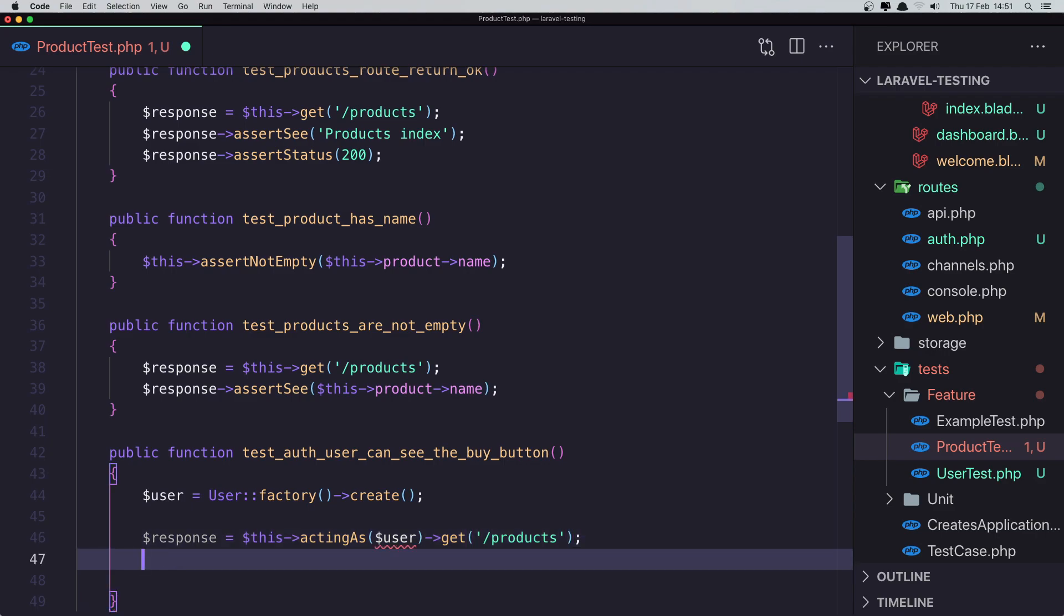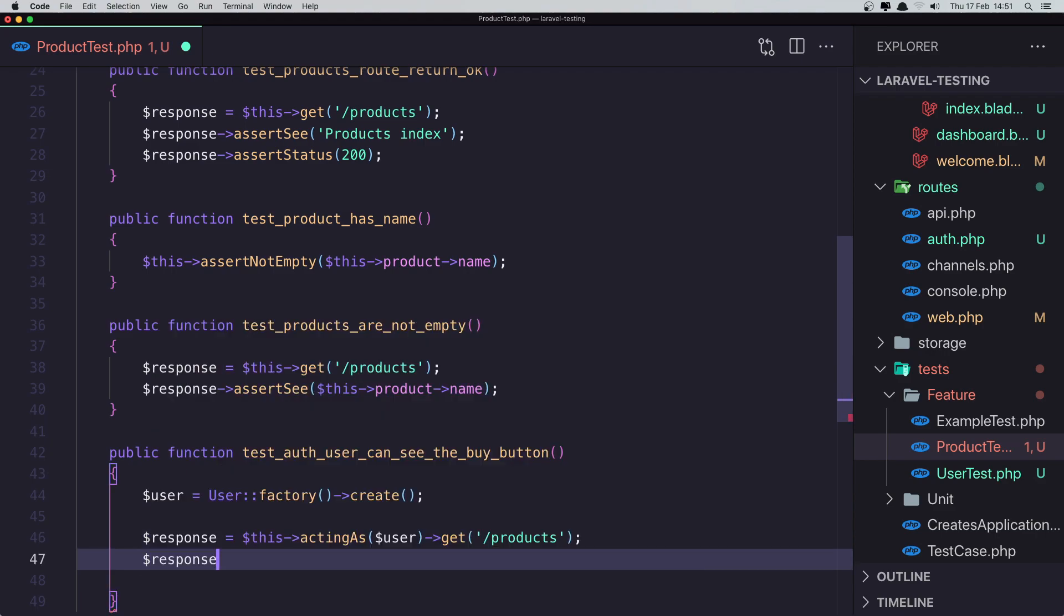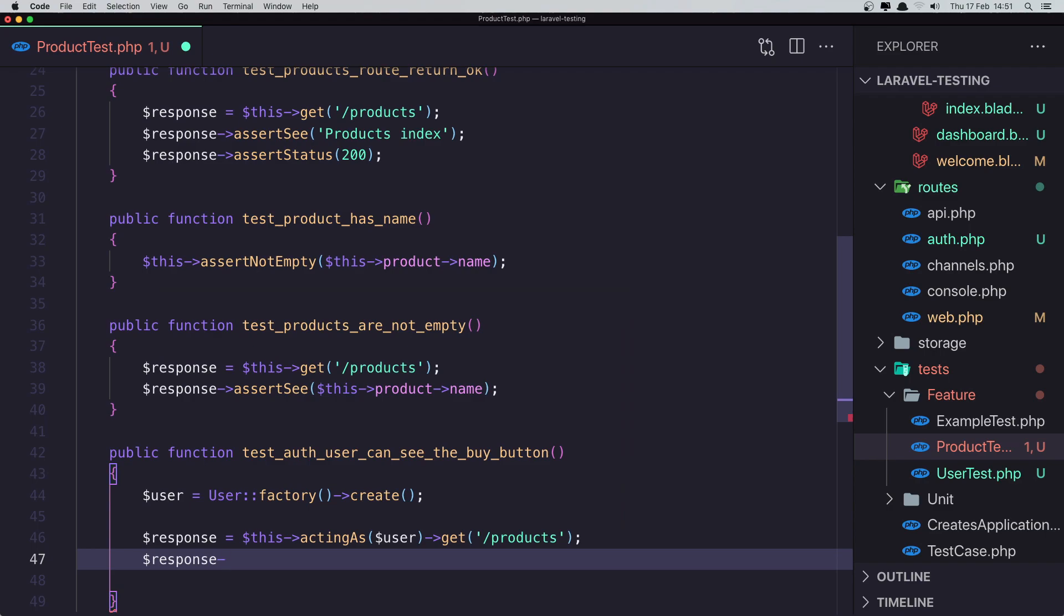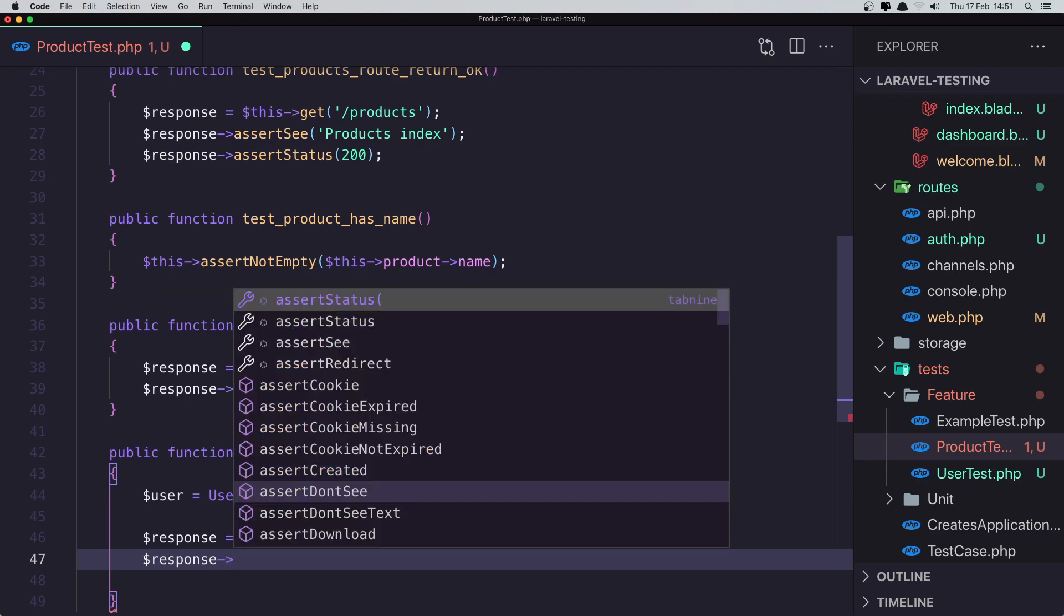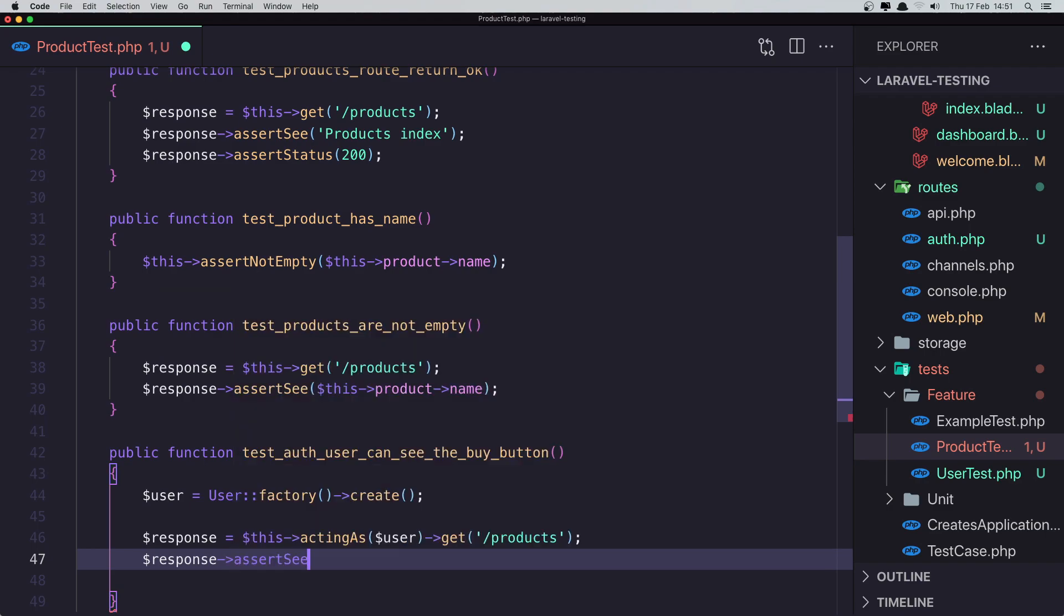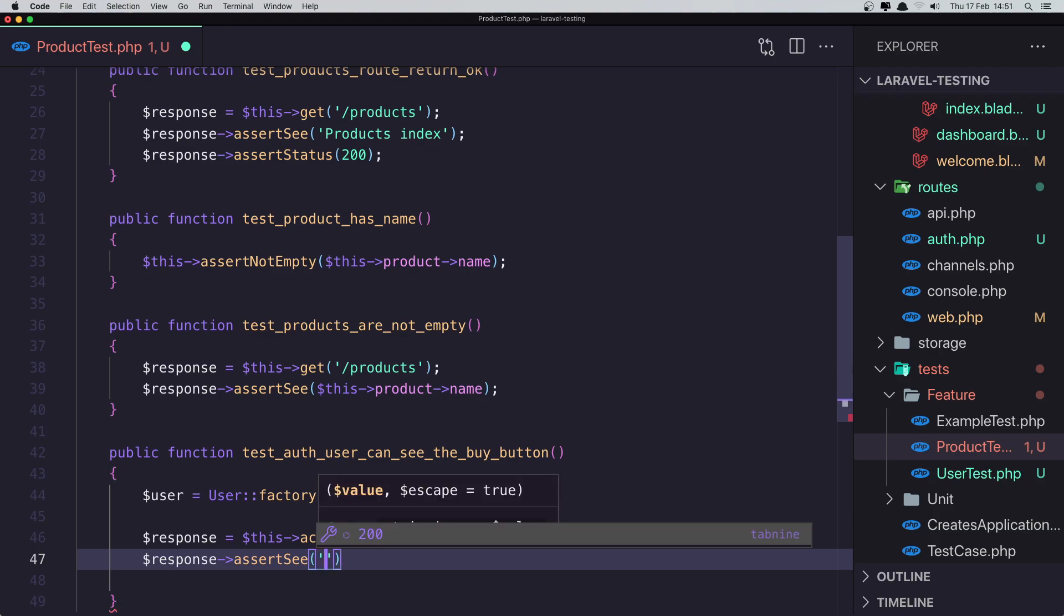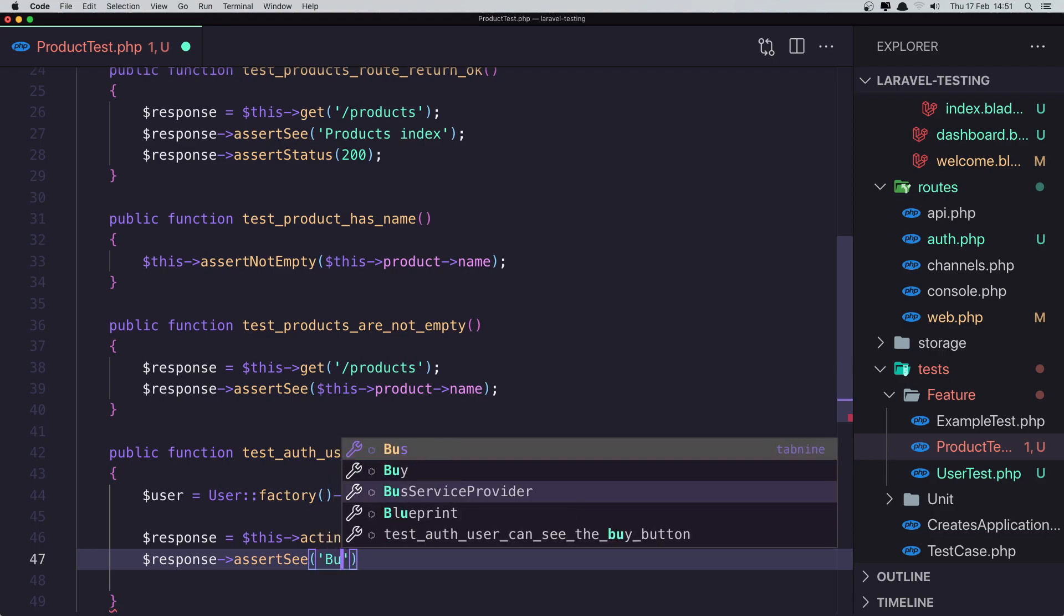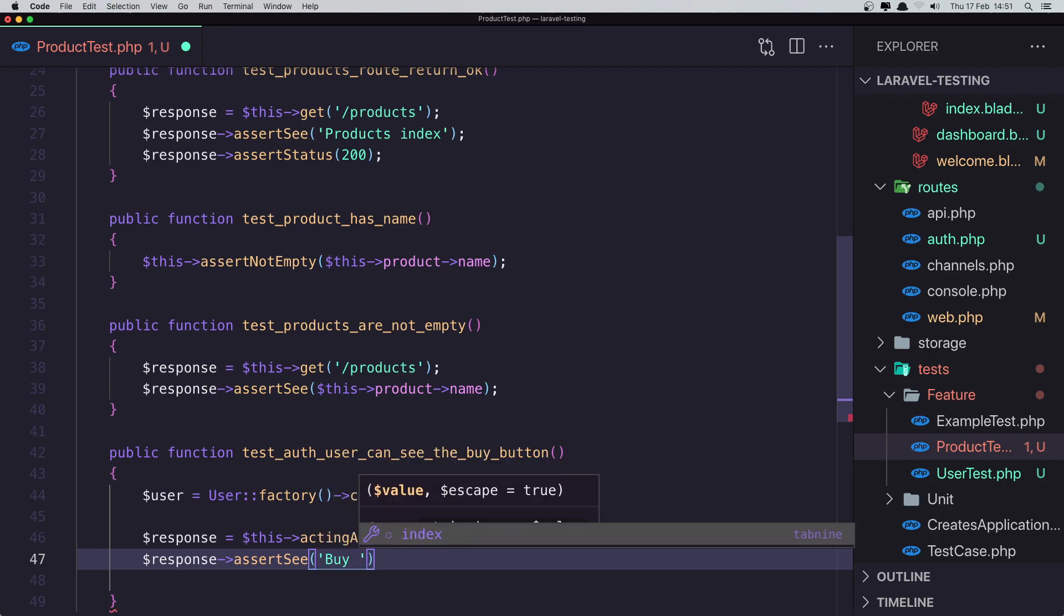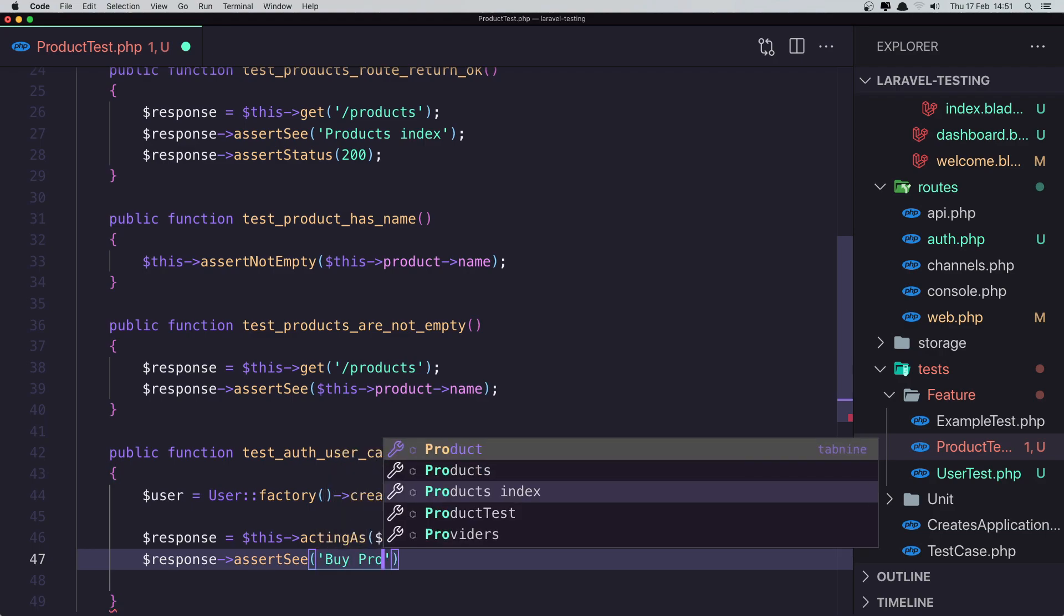And I want to check if we see that buy button. So assert see and buy product.